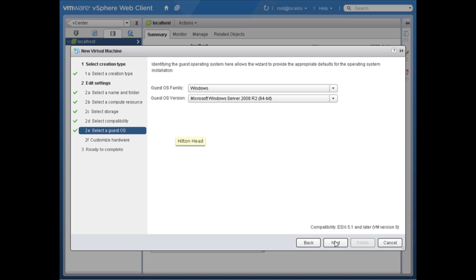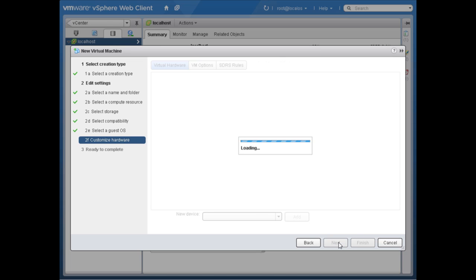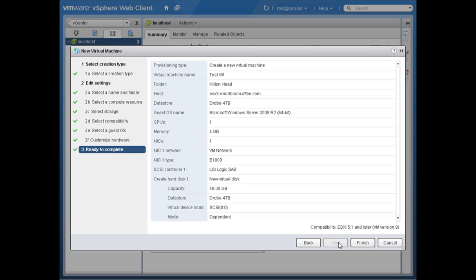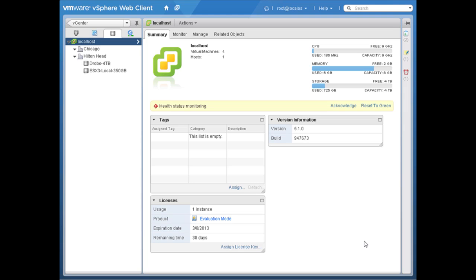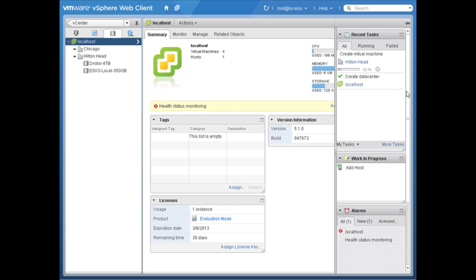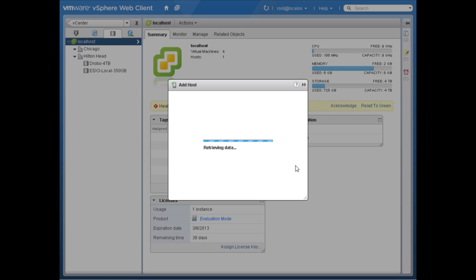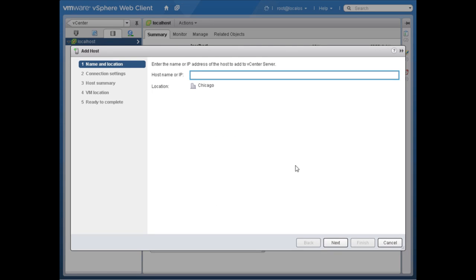I'll take the default for the new guest operating system, take the defaults on custom hardware, and when we're ready to complete I'll click finish. I completed that task — as you can see in work in progress — then I can go back to adding my host. So that's how you use the new work in progress feature in the newly improved vSphere 5.1 web client.